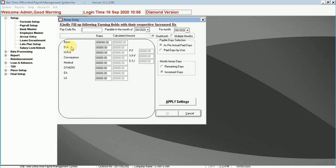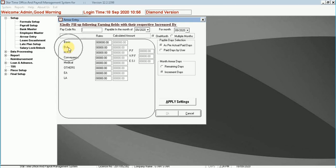Rear entry. By using this option, you can set arrears for a month or multiple months. You can also set basic salary, DA, HRA, conveyance, medical, and incentive on which you want to give arrears.